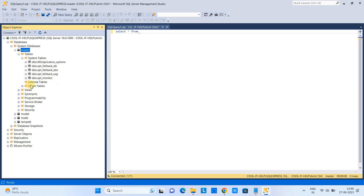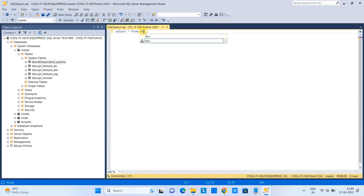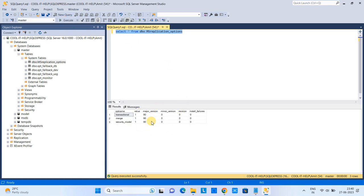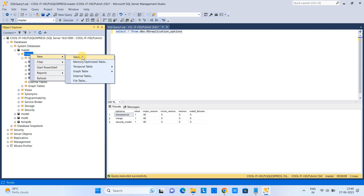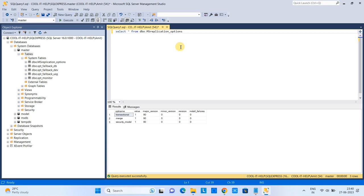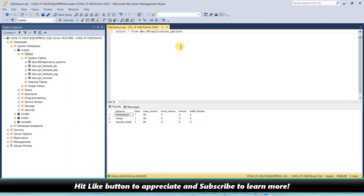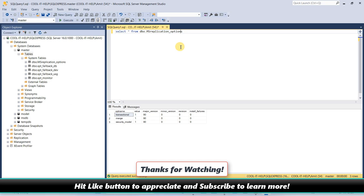For example, let's check the first table — 'dbo.MSreplication_options.' Type the SELECT query and use the auto-suggestions, then click Execute and you will see the results. You can also right-click on a table and export all data to CSV. This is how you can install MS SQL Server and SQL Server Management Studio, connect to MSSQL, and run queries. I hope you found this tutorial relevant and useful — please hit the Like button and subscribe. Thanks for watching Cool IT Help.